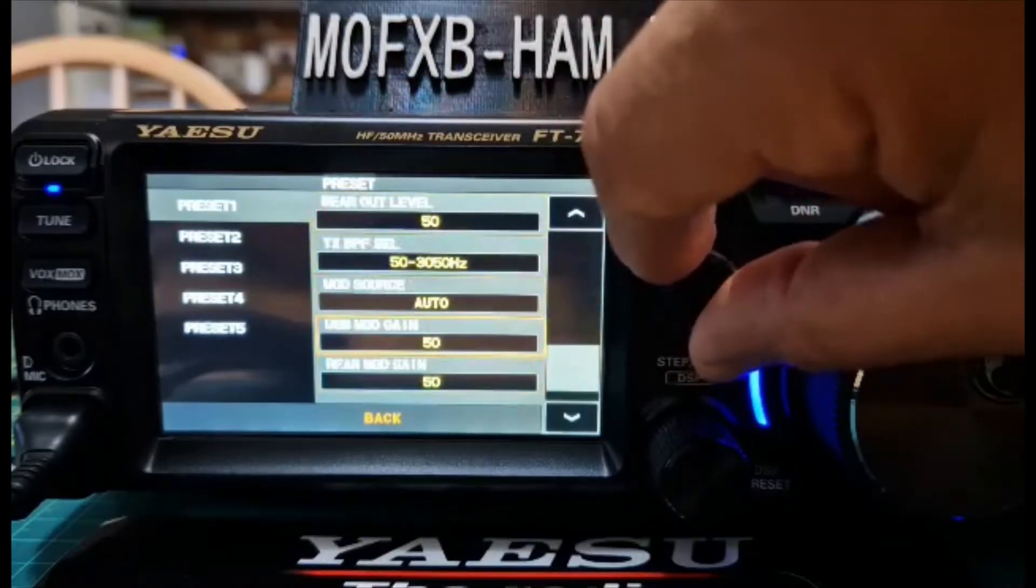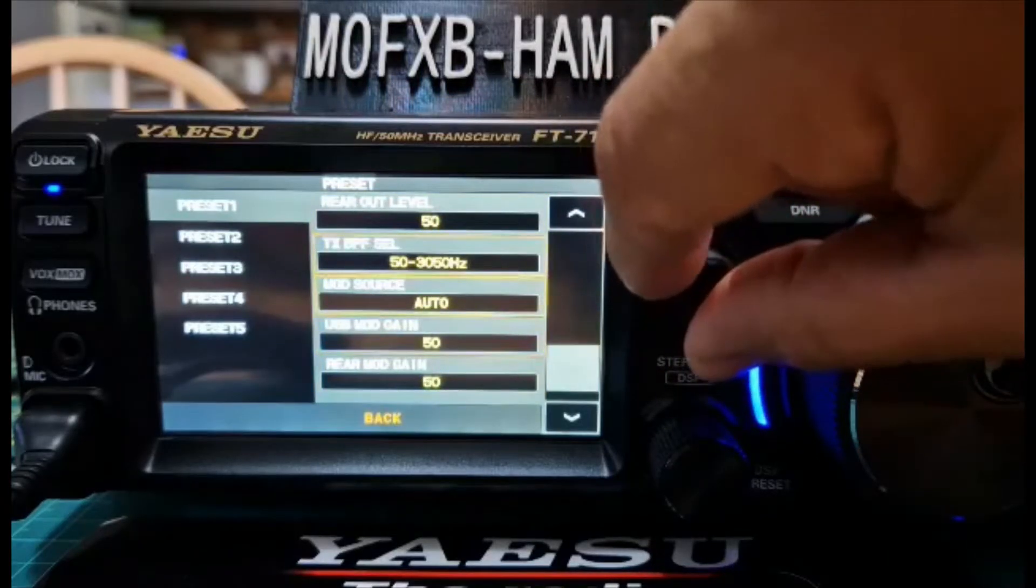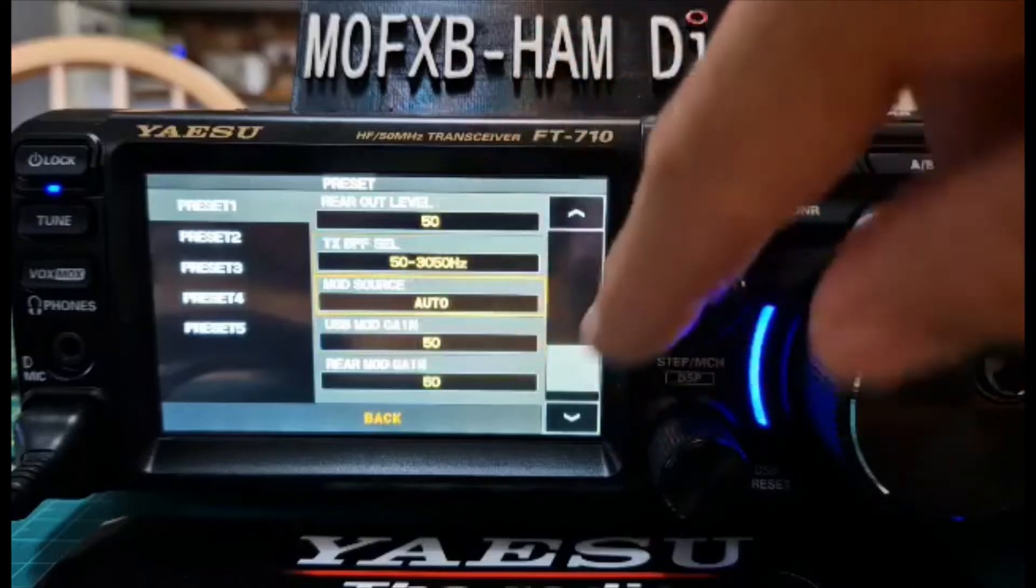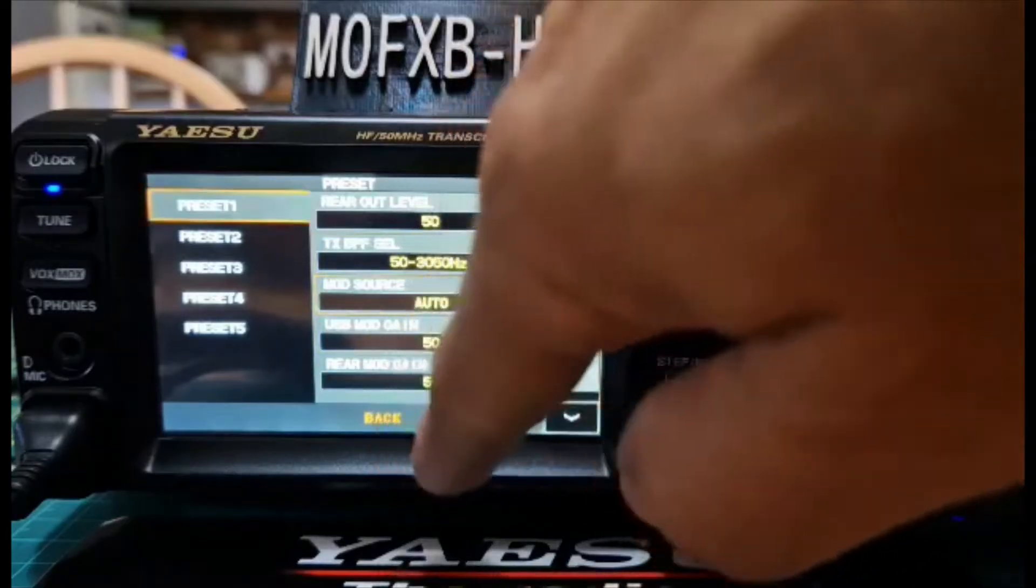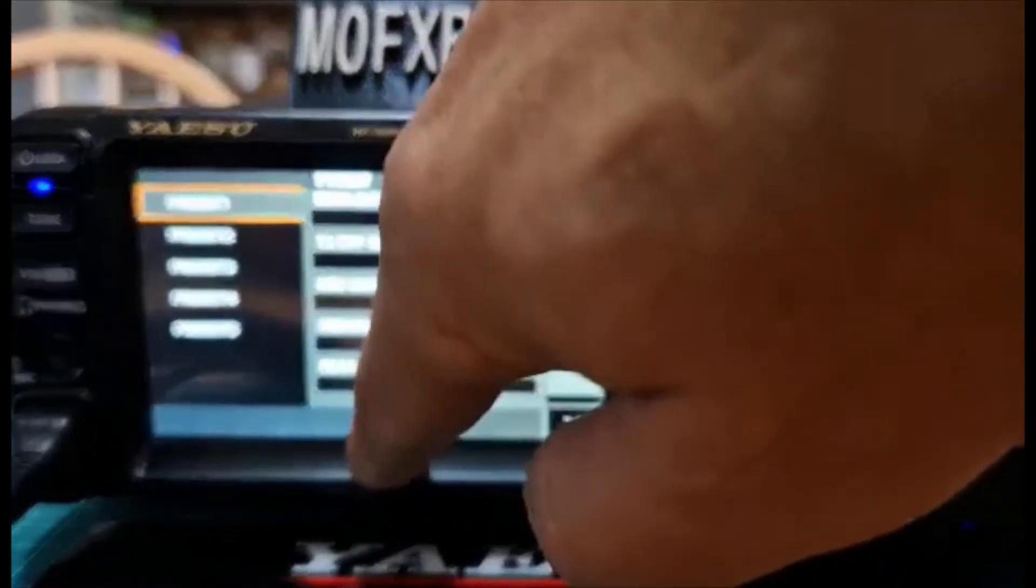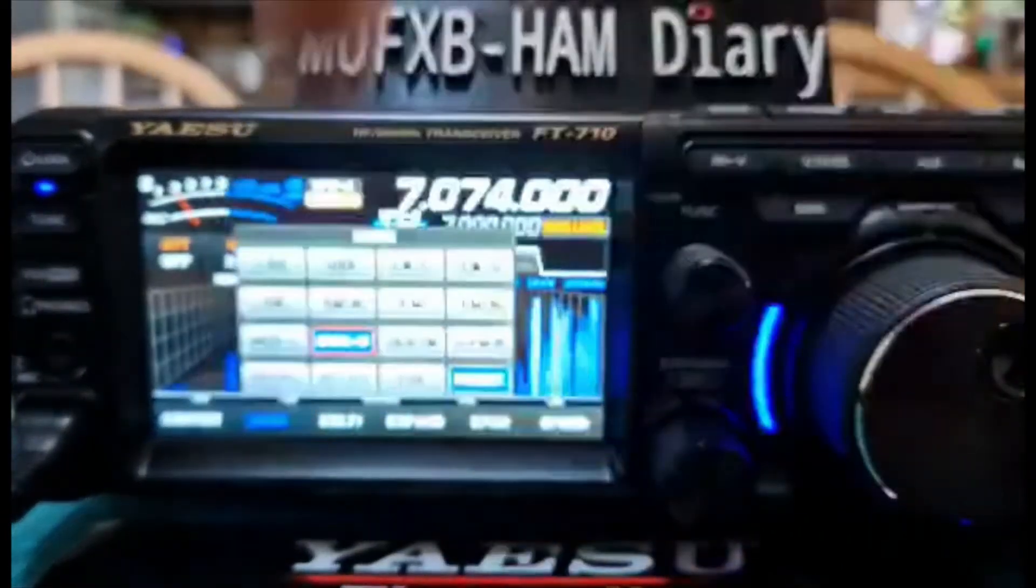No, I left that as default, so the mod source is auto, so you don't have to change that one. The other thing, the thing I did have to do is push function.